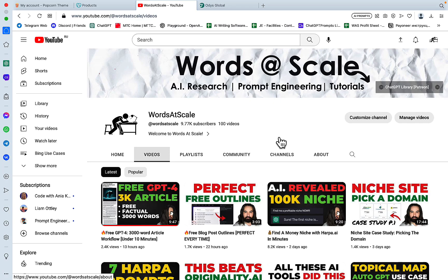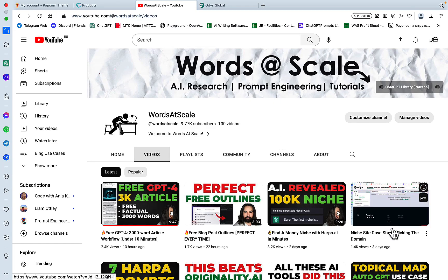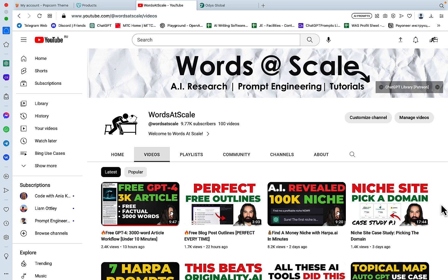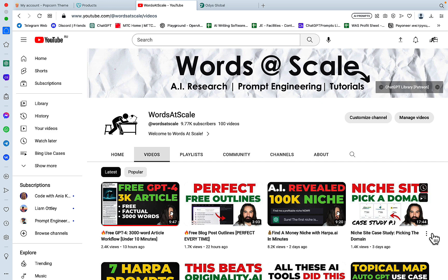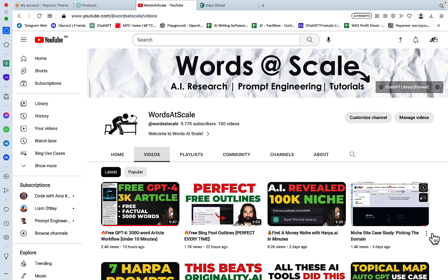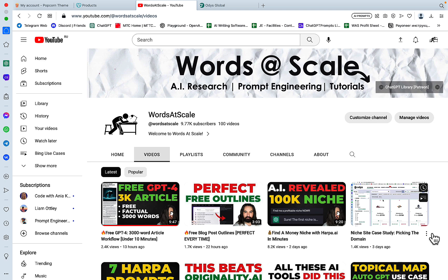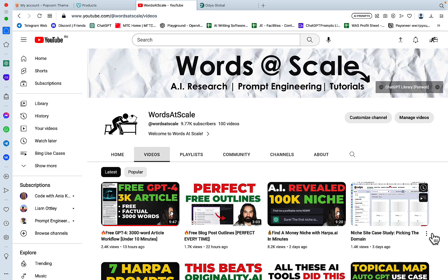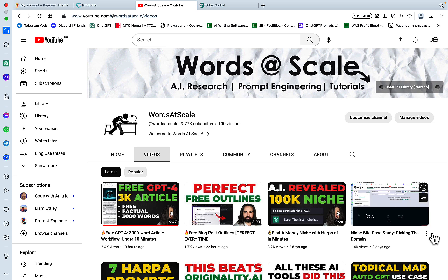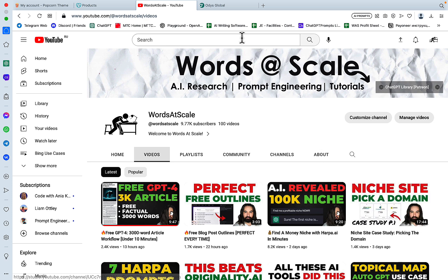Hey guys and welcome to Words at Scale. So this is part two of the aged domain niche site case study series. In the first video I was talking about how I picked my aged domain and how you can pick your aged to expired domains. And just to remind you, this video is sponsored by Odys, a marketplace for aged domains.